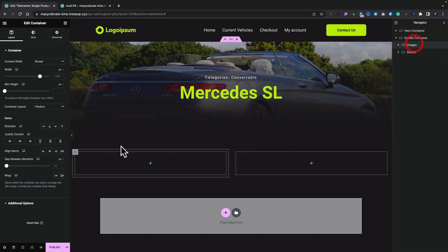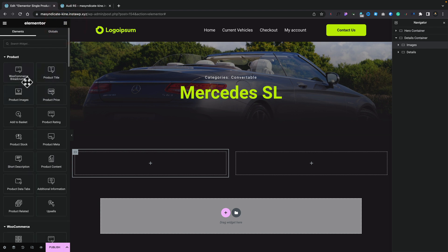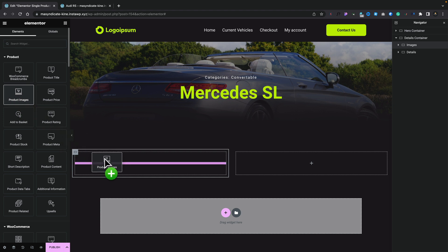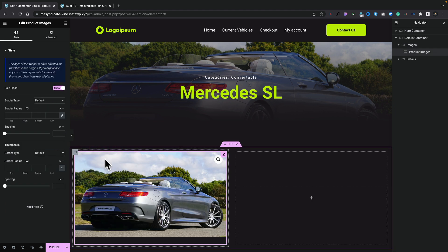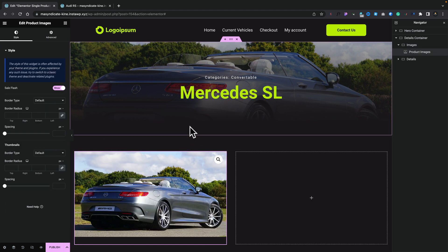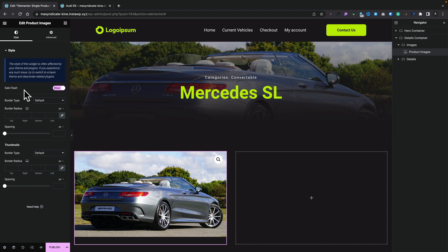Let's select our left-hand container, come back to the Rubik's Cube, and from our Product options simply grab the Product Images widget and pop it inside. You can see it pulls in the main image, and if we had multiple images in a gallery they'd be listed underneath. You can control how they look, spacing, and all those kinds of things — adjusting any values you want in the left-hand styling and advanced panels. We'll leave it as is.